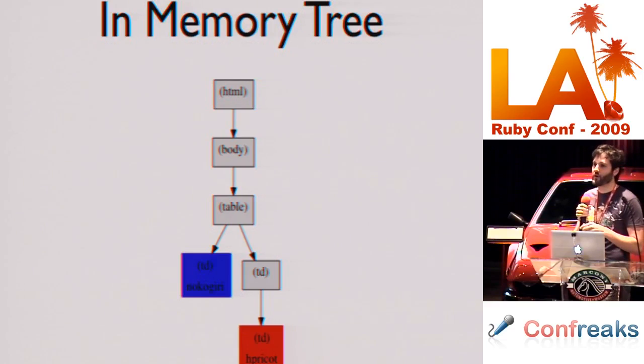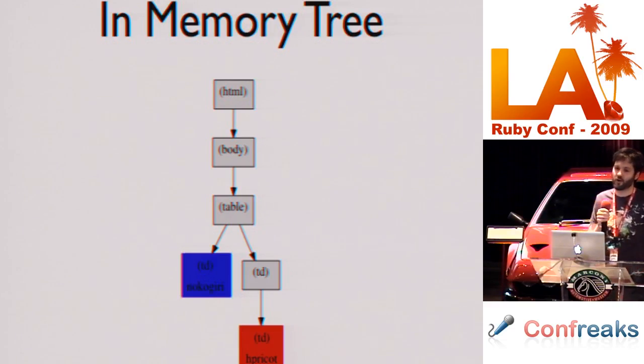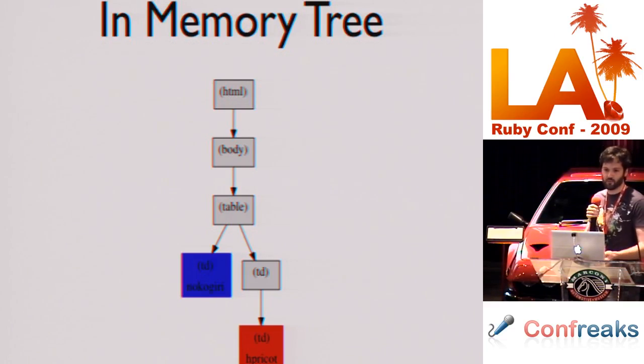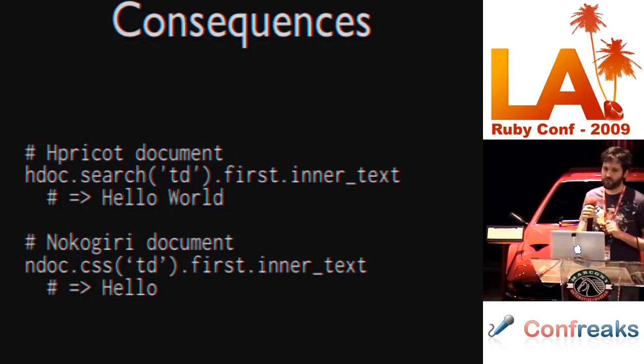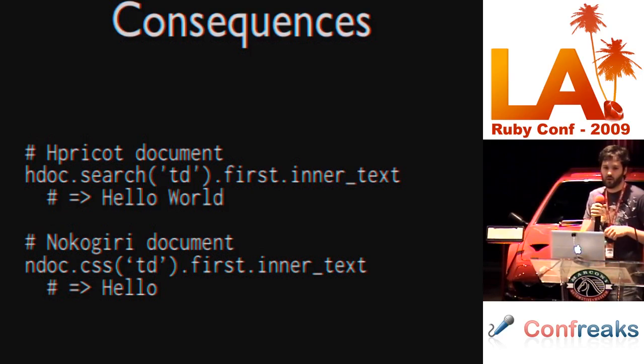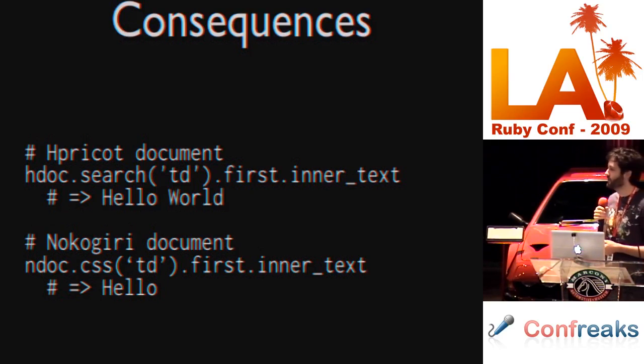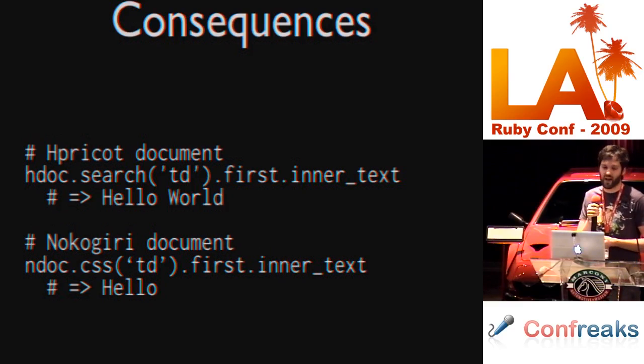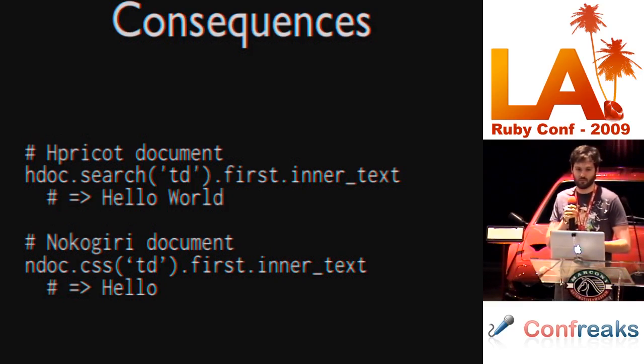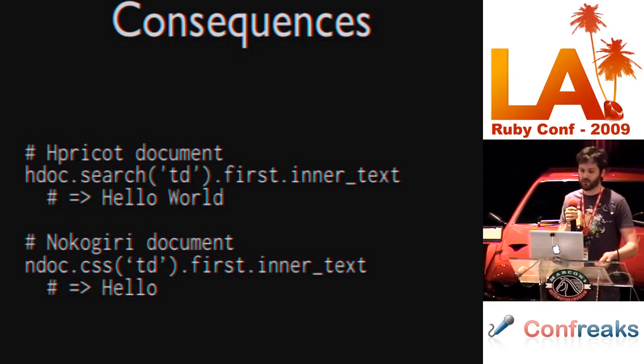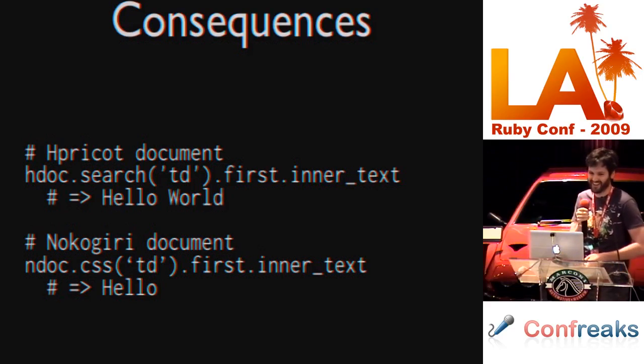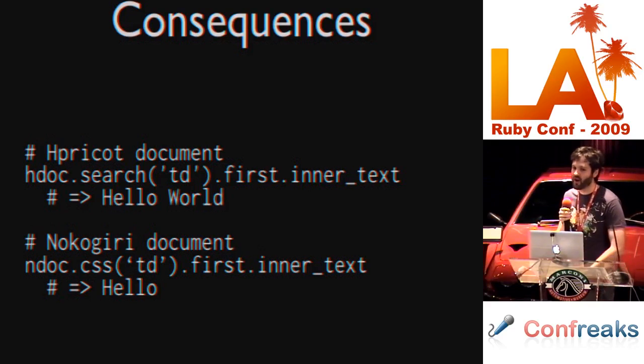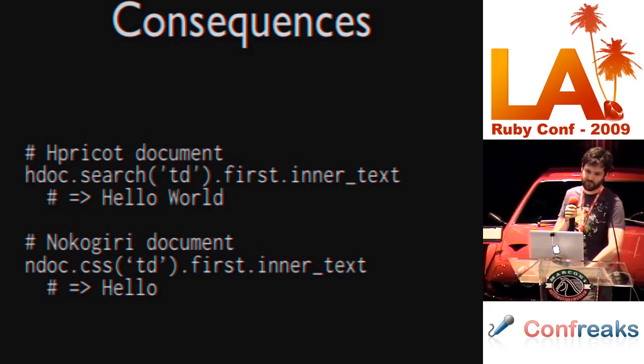Consequences of this correction. So, if you were to search for TD in Hpricot and ask for its inner text, you would get hello world back. Which is not correct. Because we have TD, it is corrected incorrectly. In Nokogiri we search for a TD tag and get back the right text.